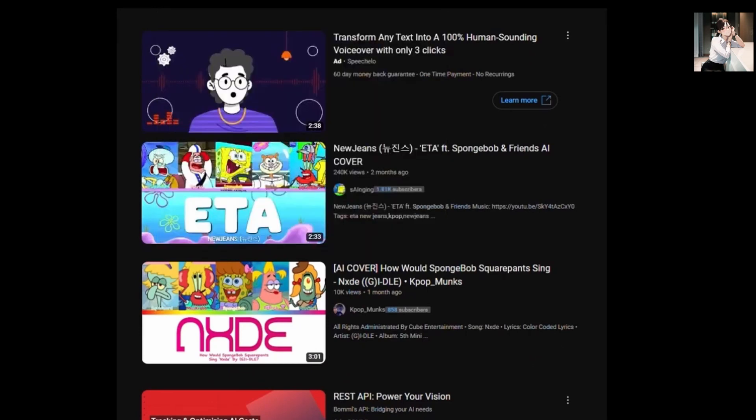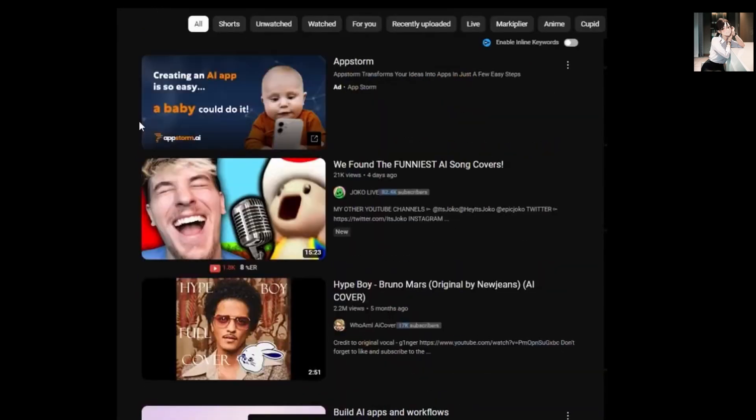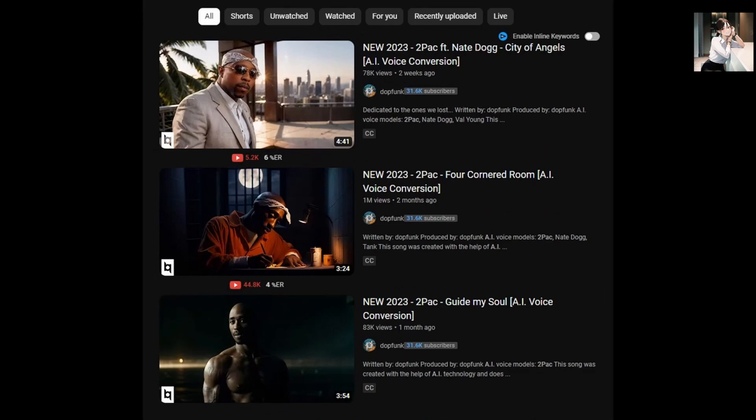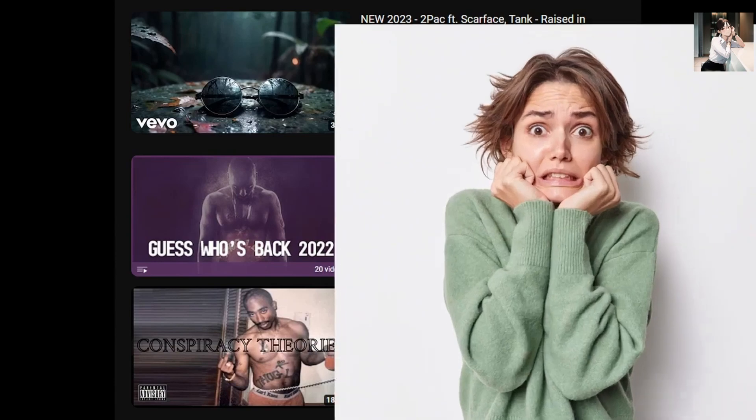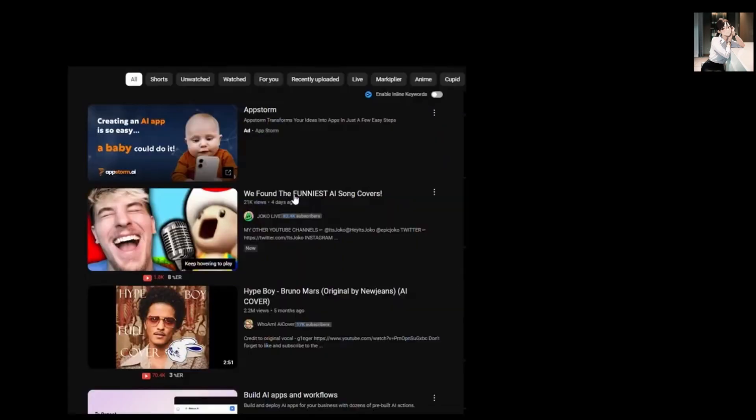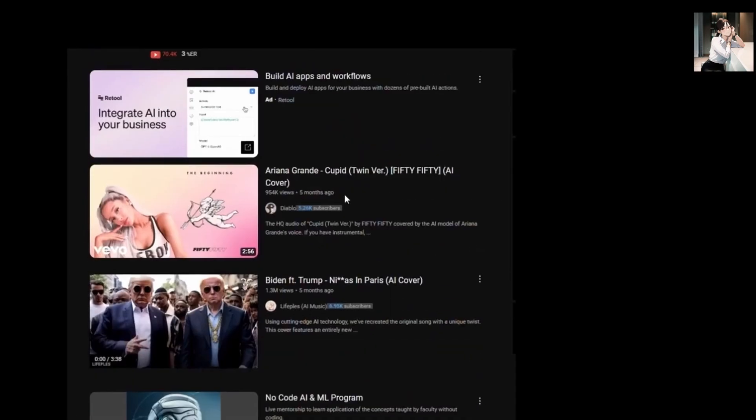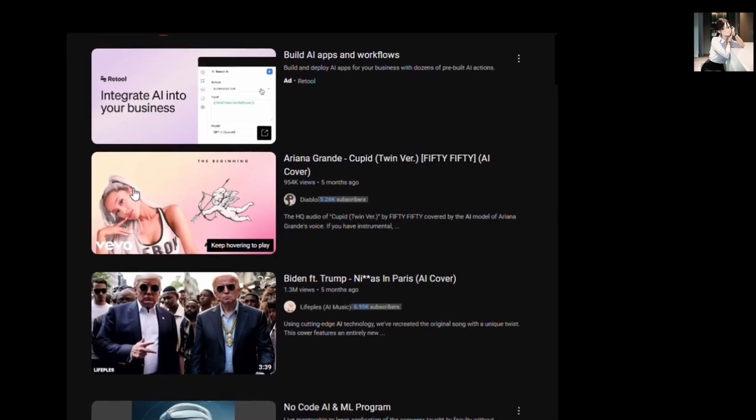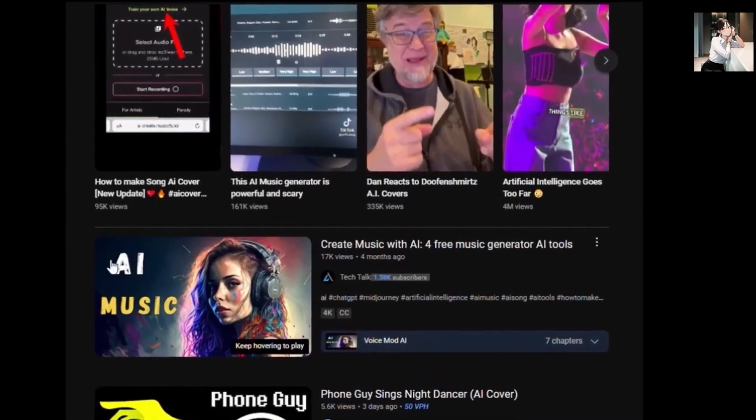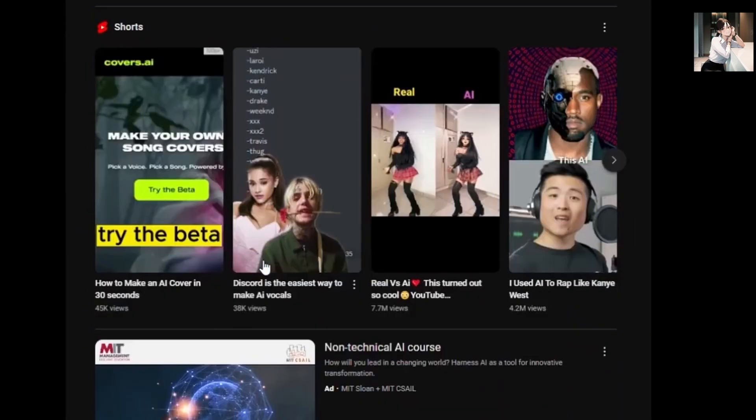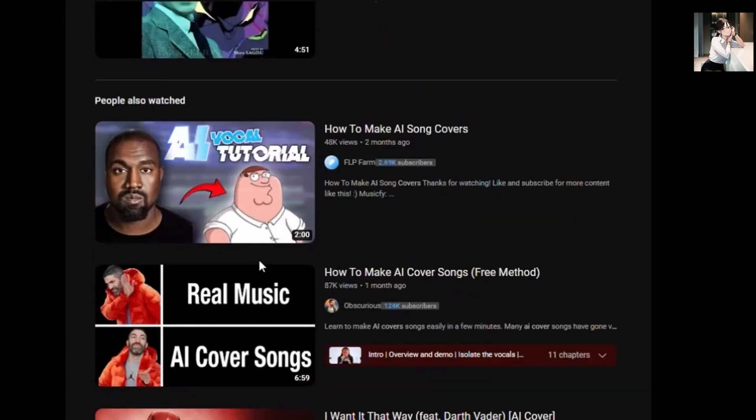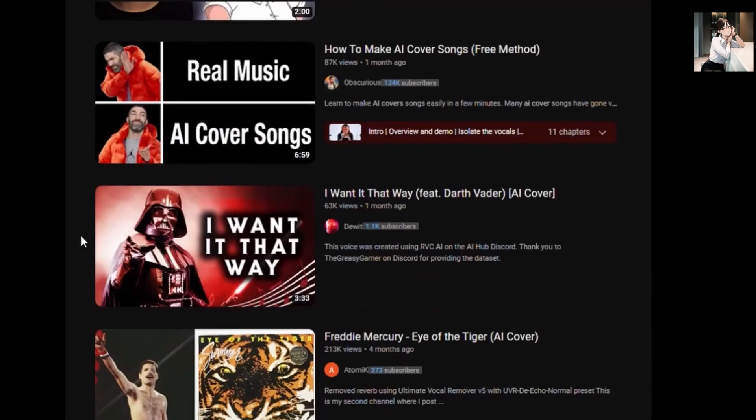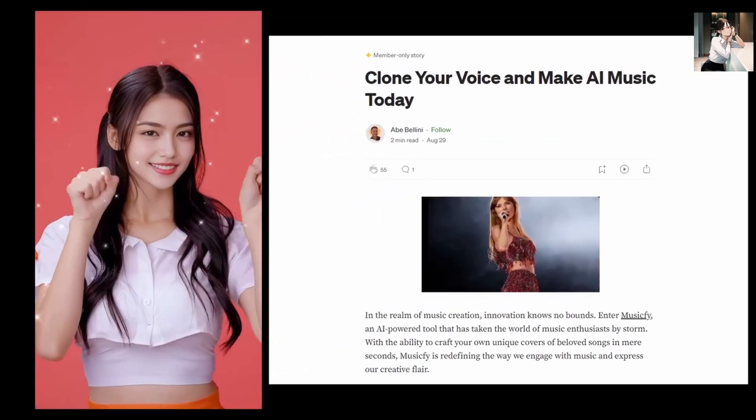You might have come across Spongebob belting out some hip-hop hits or even Tupac's voice crooning recent chart toppers. Now before you start thinking it's a tad creepy to hear Tupac's voice in such a way, let me reassure you, it's all thanks to an incredible AI technology that can replicate an artist's voice and render it as vocals for songs.